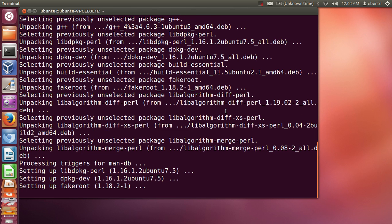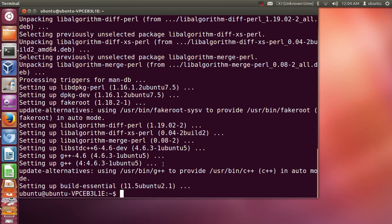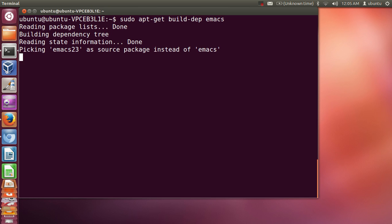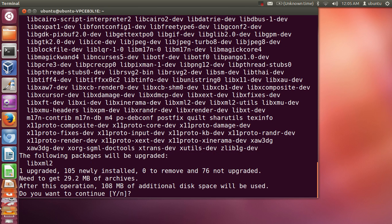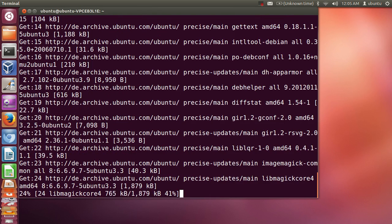Build-essential libraries are now installed. Now I will install one more dependency. I will clear my terminal and give this command: 'sudo apt-get build-dep emacs'. These are the dependencies of Emacs. Just give this command and press enter and say yes, and it will be installed on your system.